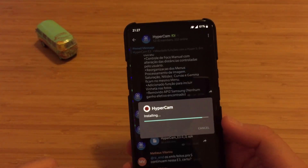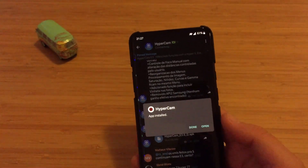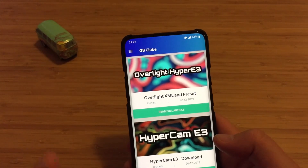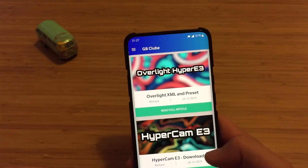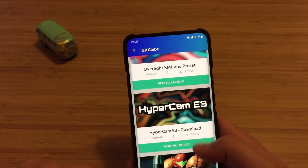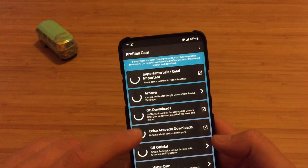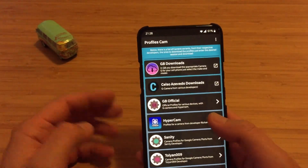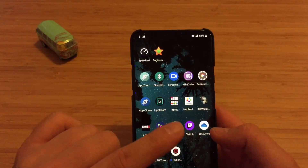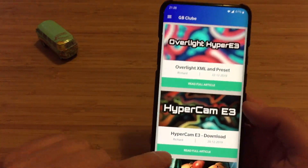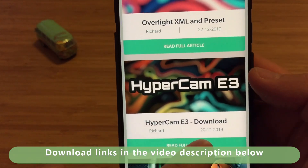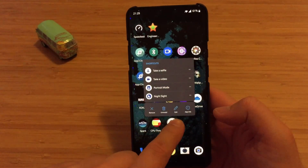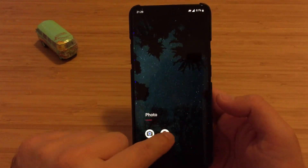I want to say some nice words about the Brazilian GCam scene. I've been using it for a while and have even subscribed to some paid apps that give access to XMLs and presets. There's one app called GB Club and another called Profile Scan where you can download different ports for Google Camera and XML configs. Hypercam is listed there — and the E3 was posted just two days ago, very fresh.